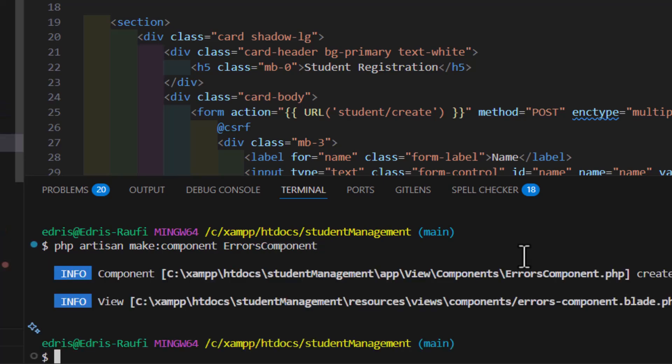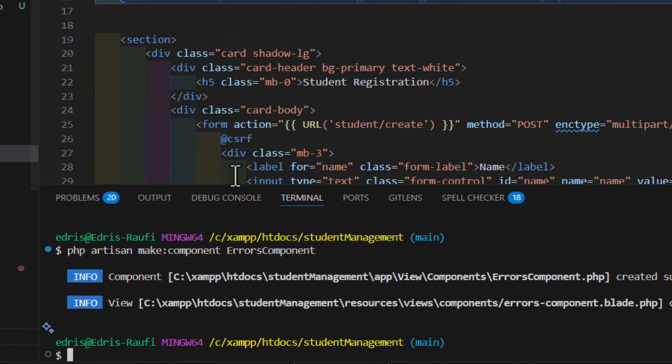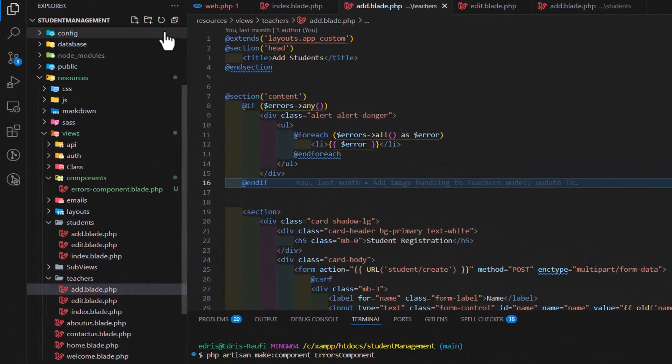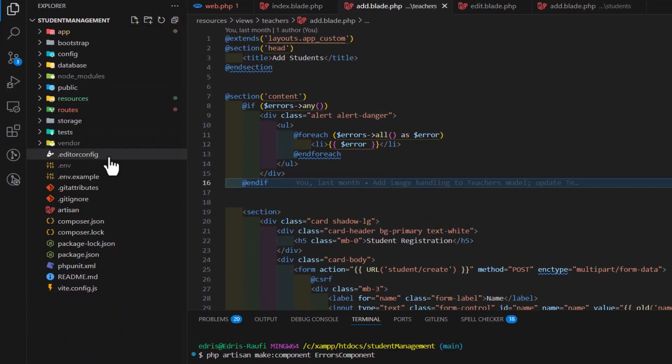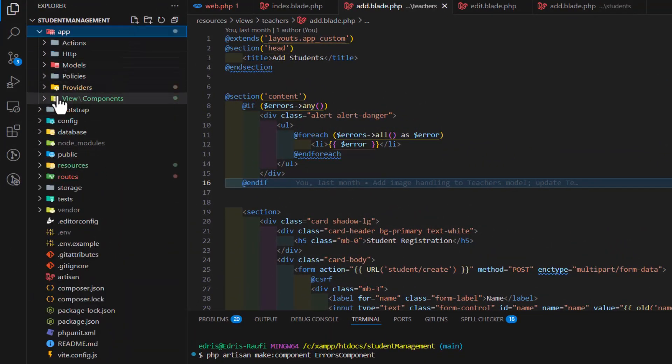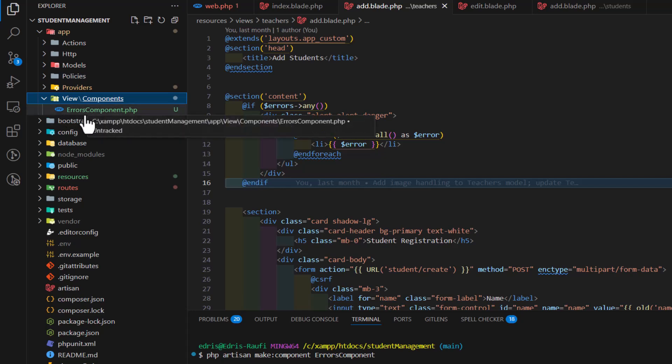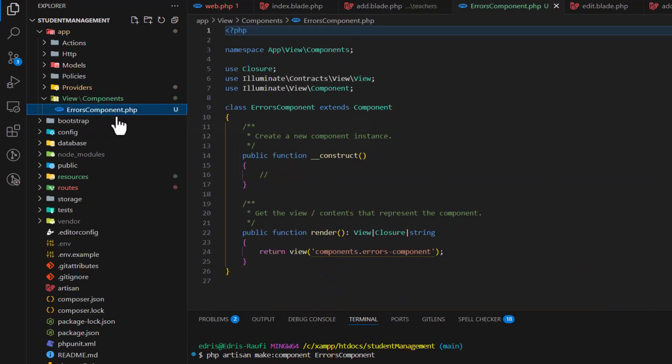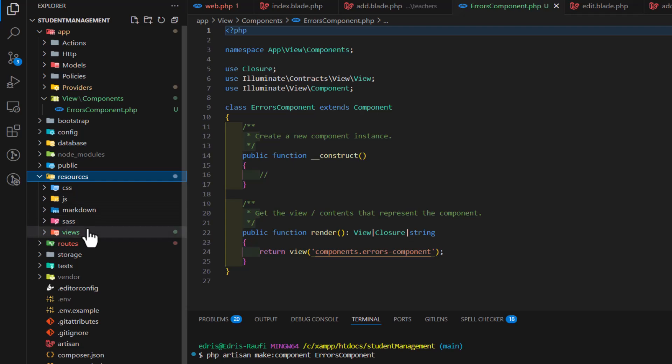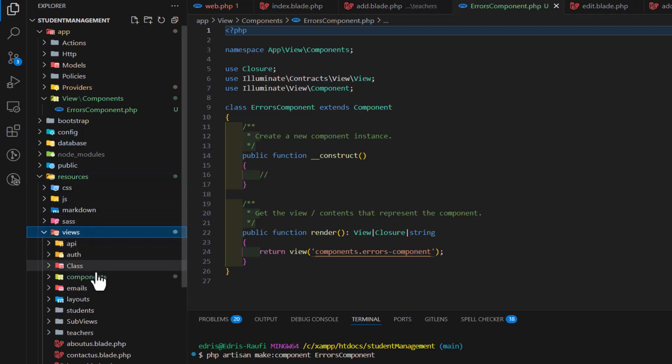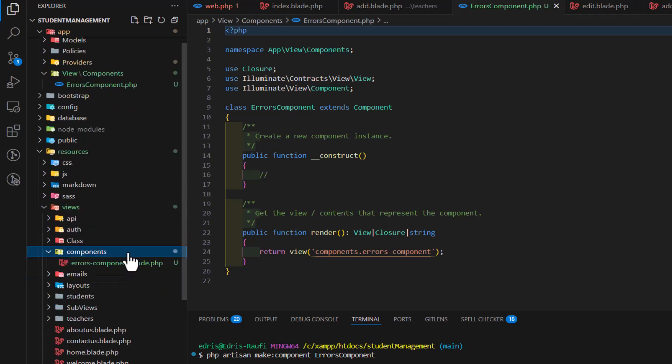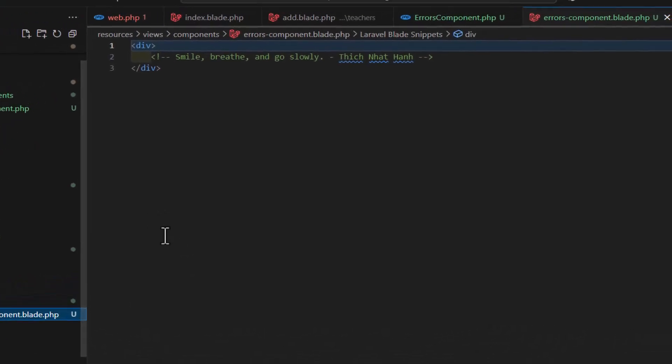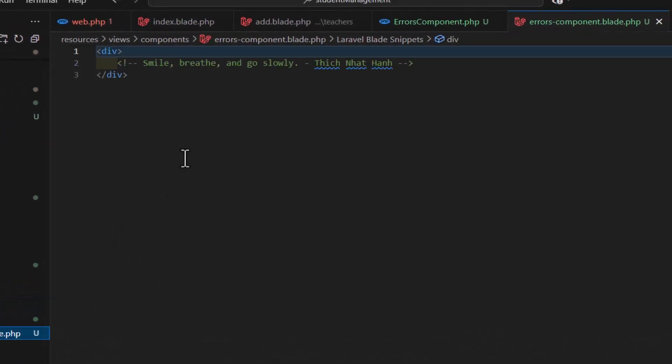Now, this will create two files inside our project. One inside app, views, component, and component errors component.php. And another one inside resources, views, then component, and finally our component itself.